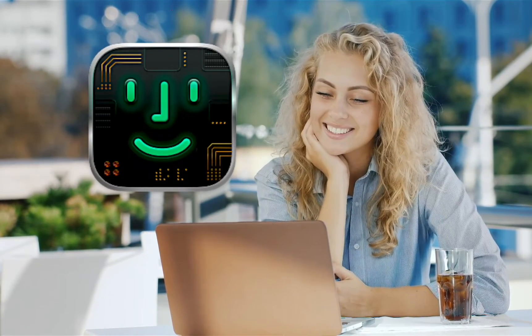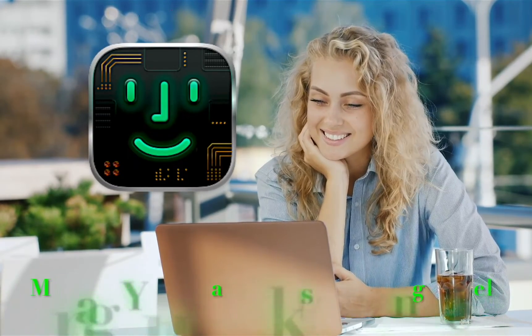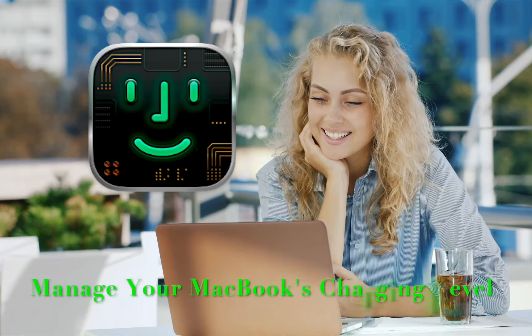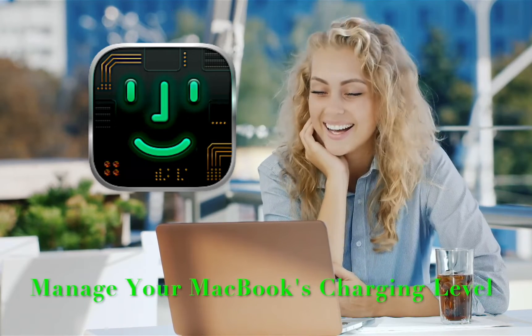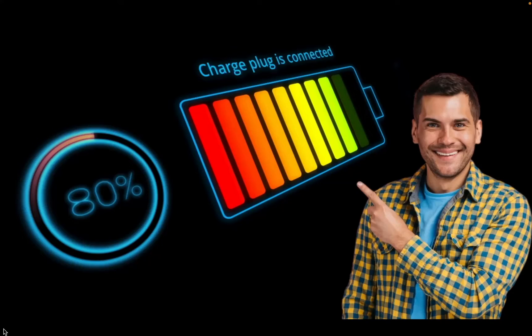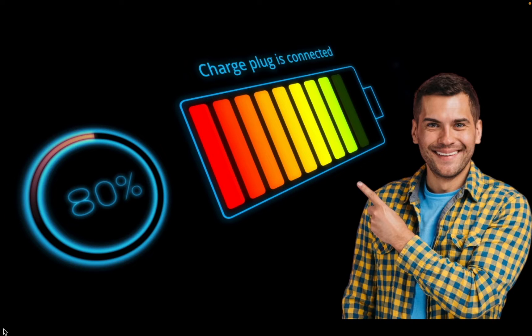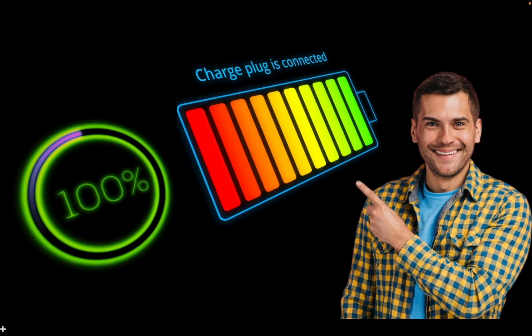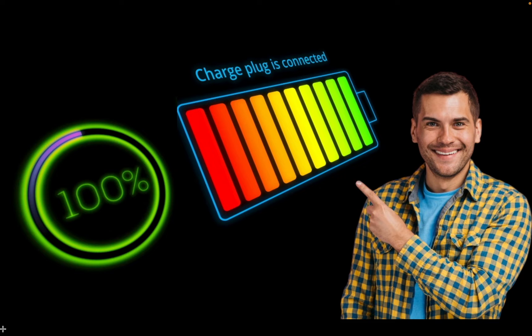The Batfy app allows you to manage your MacBook's charging level. You can set it to charge to 80% or 100% when needed. Let's explore how this useful app can optimize your MacBook's battery performance.